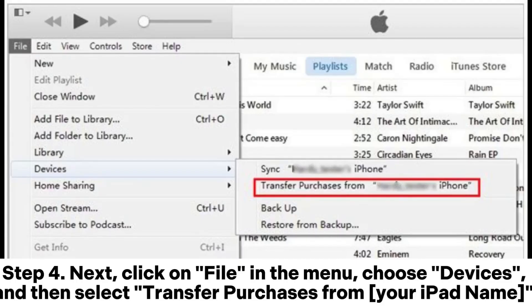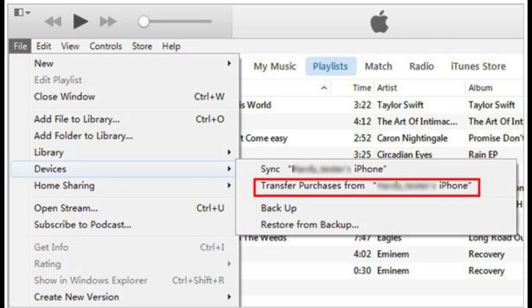Step 4: Next, click on File in the menu, choose Devices, and then select Transfer Purchases from your iPad name.